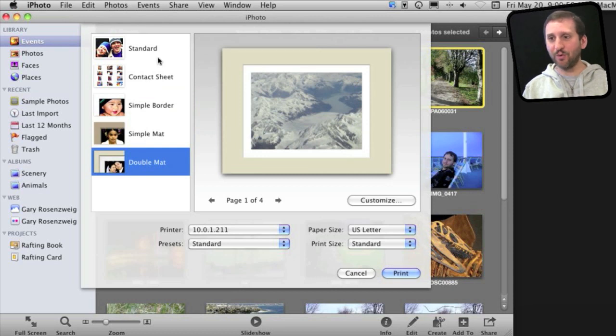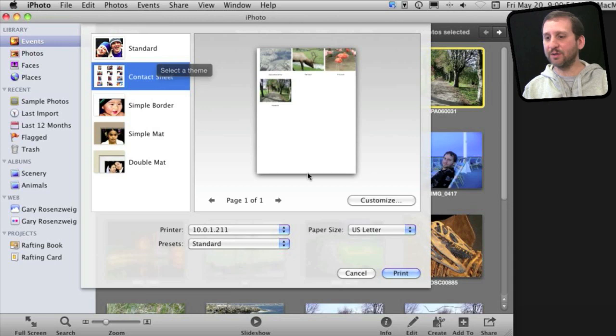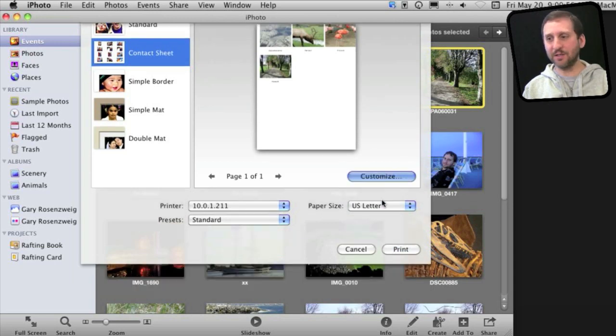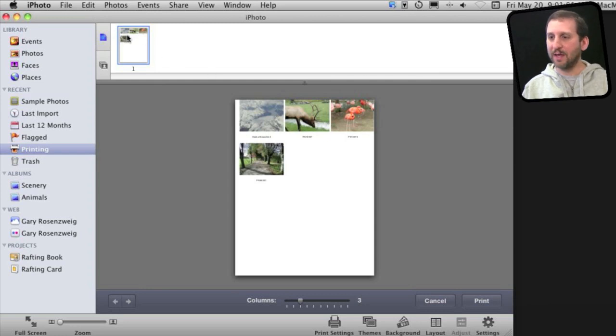But suppose you want to print all four of these photos nicely on the page. Not like this. Well, the trick is that you want to hit the Customize button. When you do that you go into a completely different mode in iPhoto.